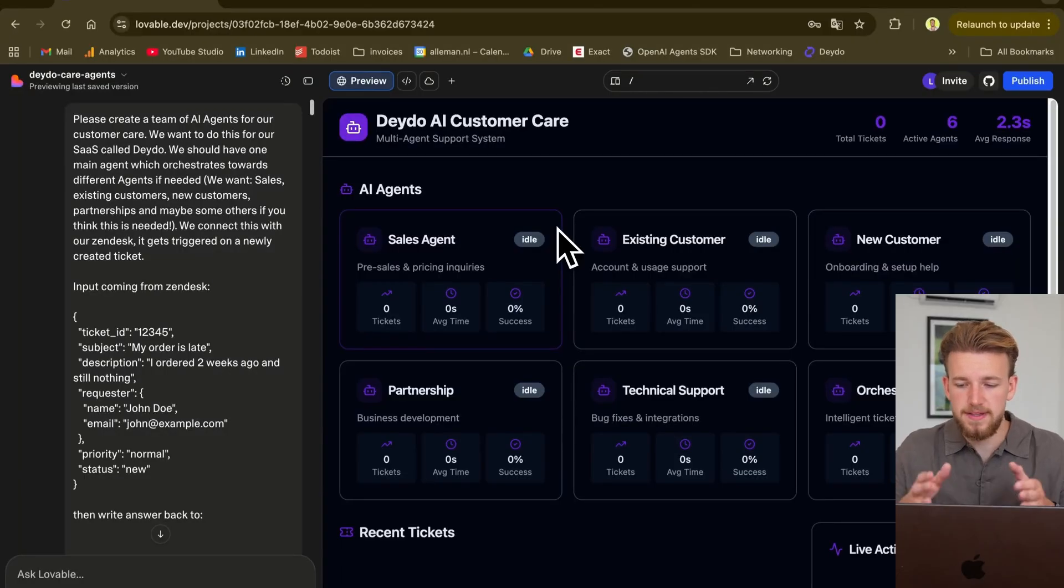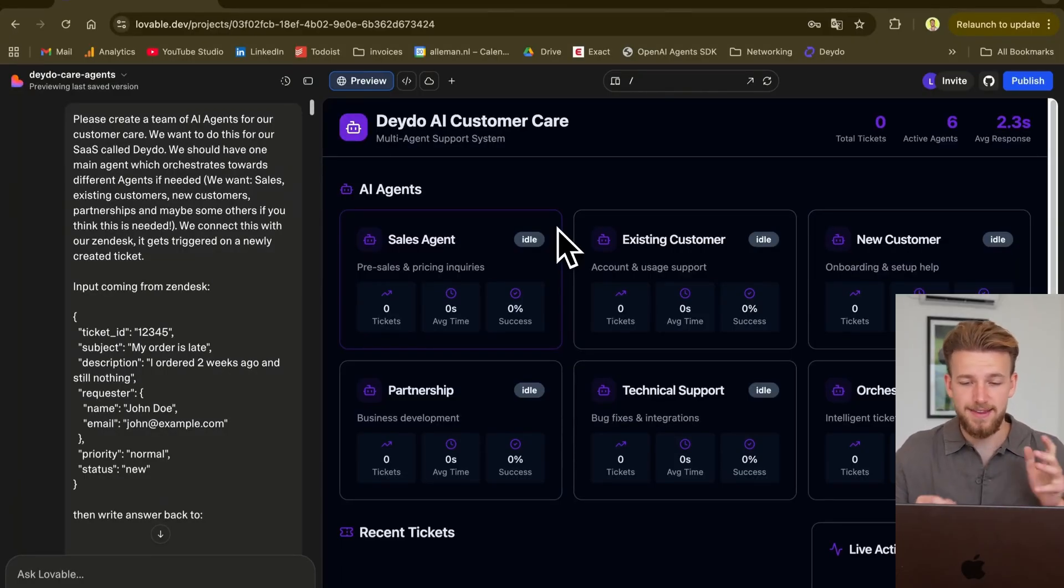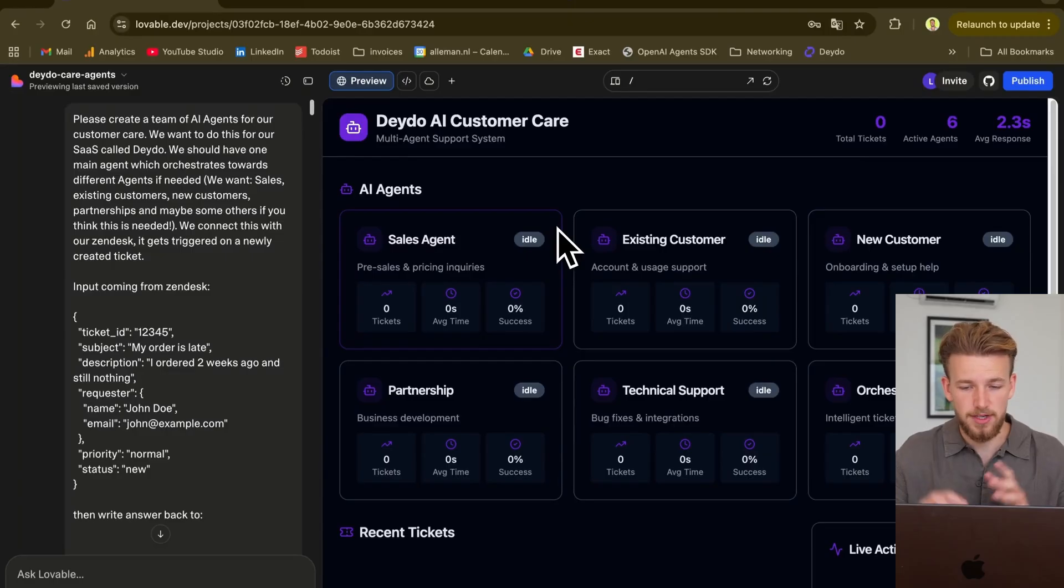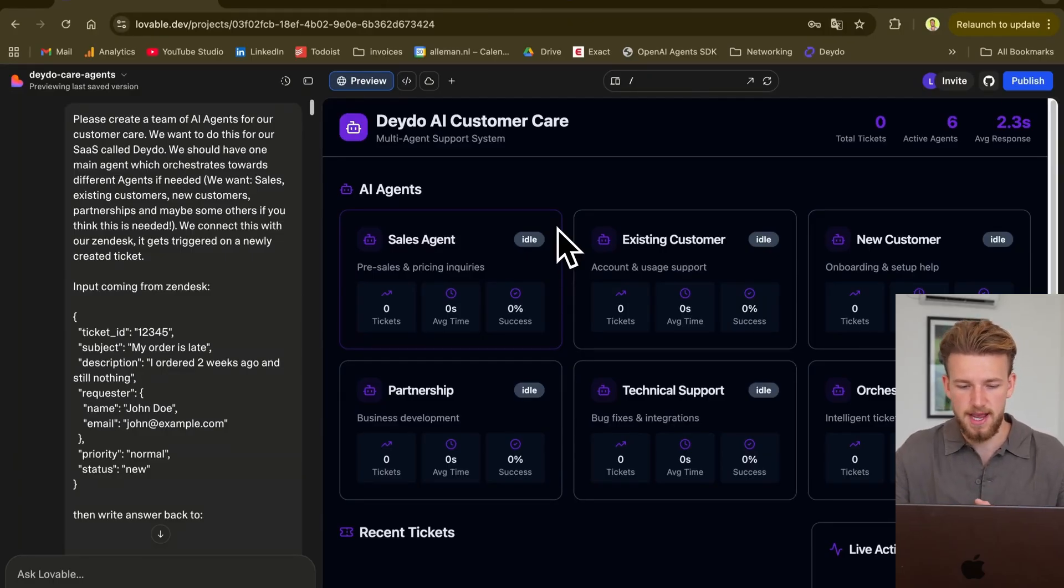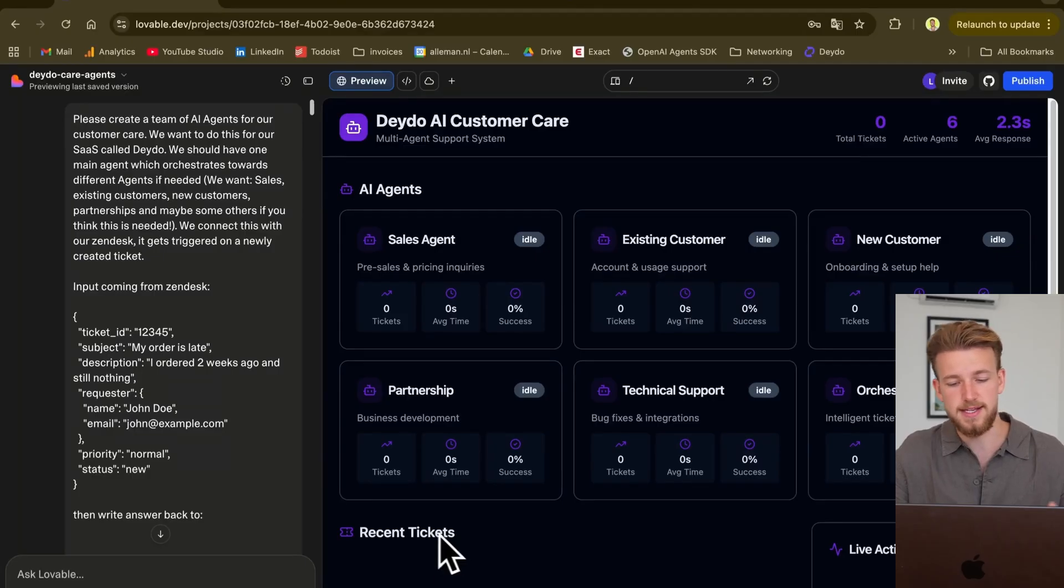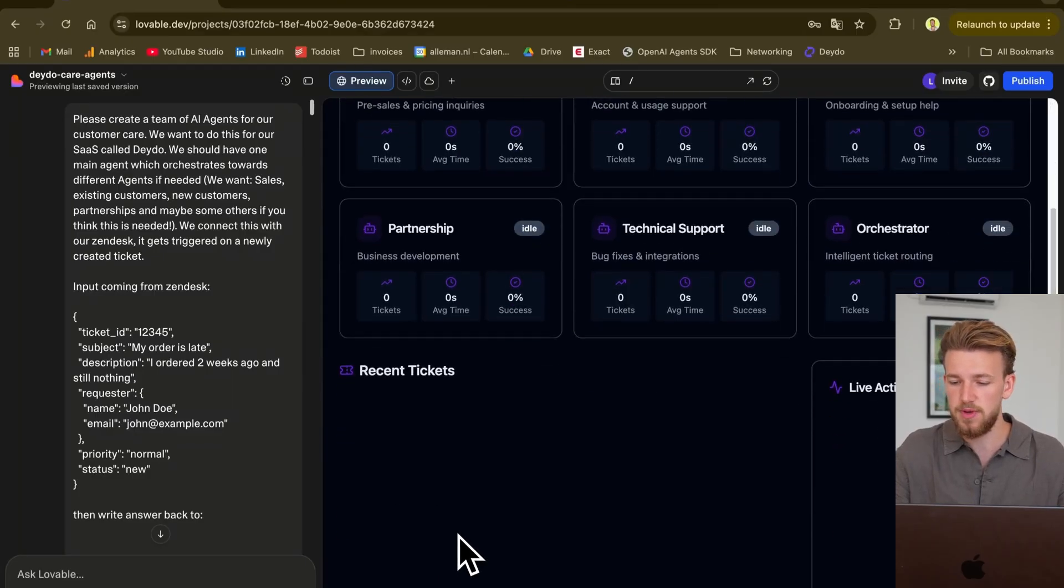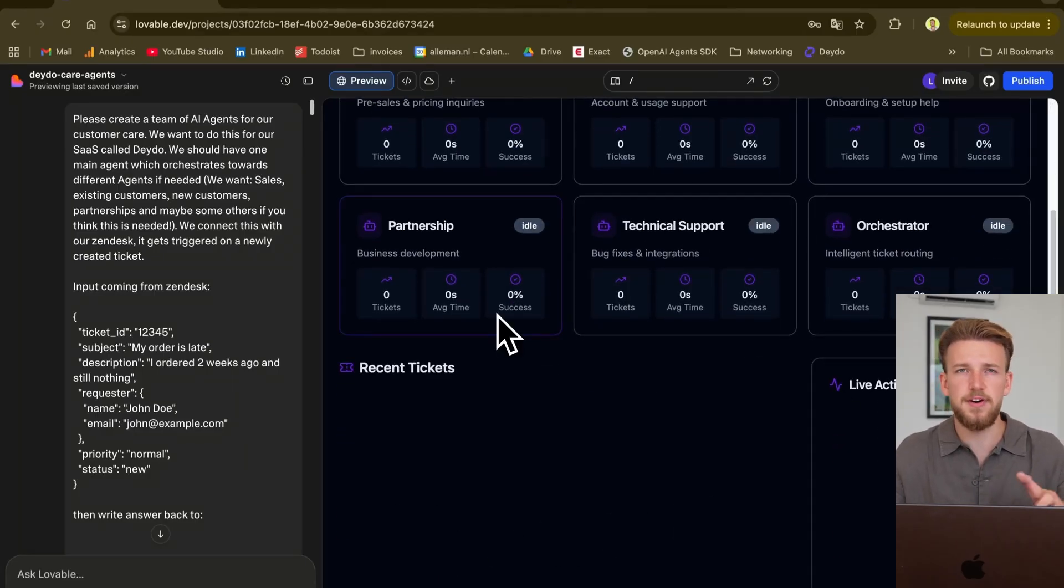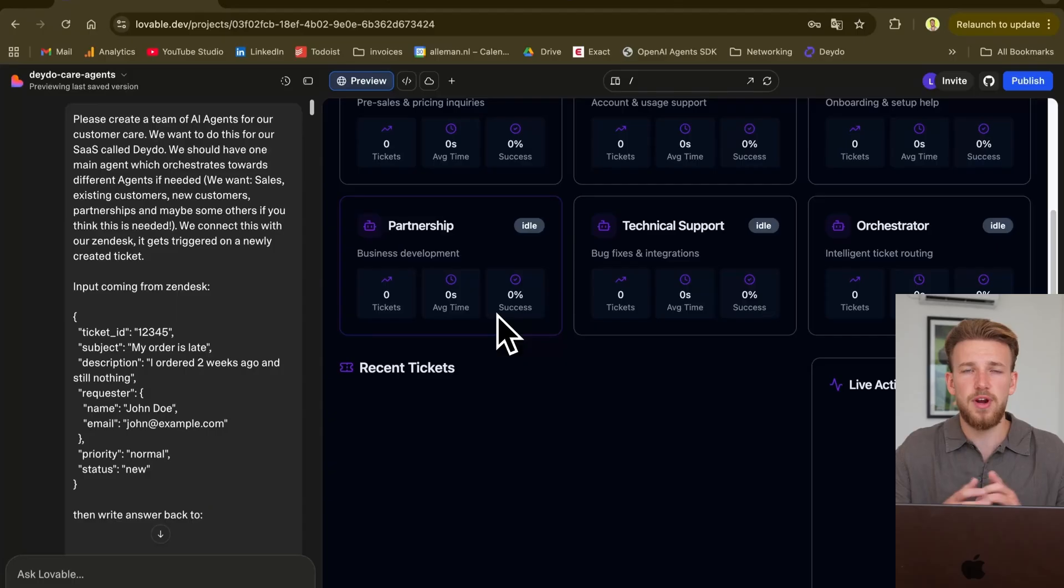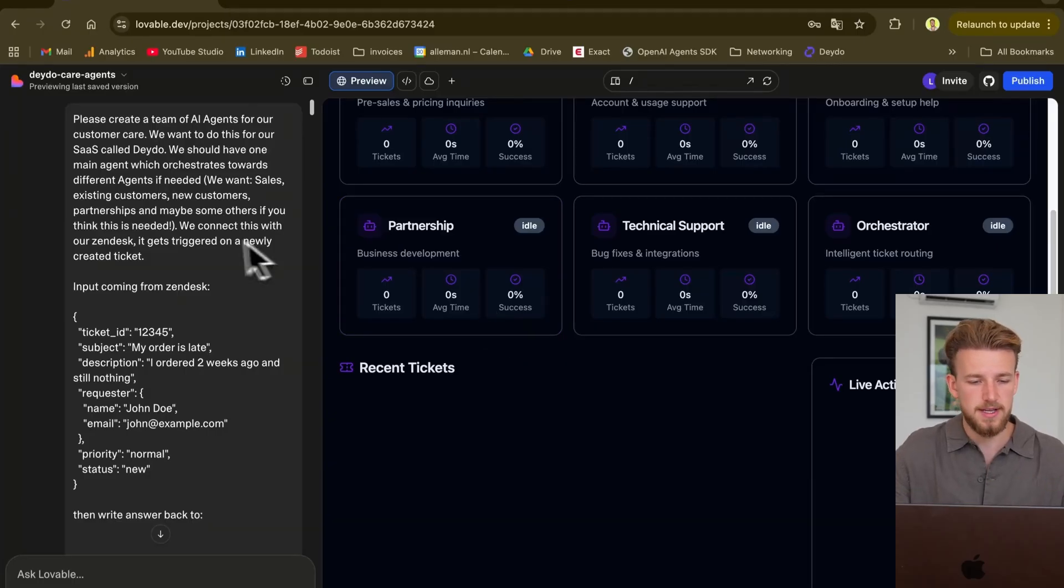So it came up with this dashboard and I didn't change a thing about the looks of this dashboard. And it's already pretty cool. We see our different agents and we have a section here which has recent tickets. We have live activity feed. Perfect.